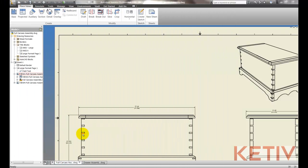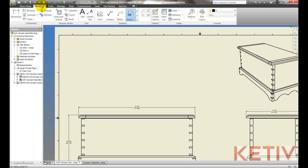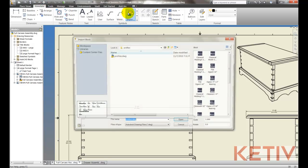Well if I switch back to my Inventor drawing, I can just go to my Annotate tab, choose Import Symbol.